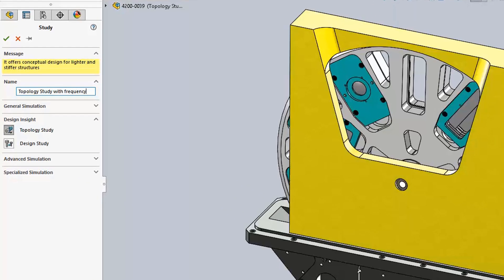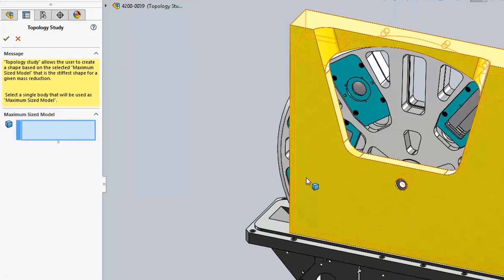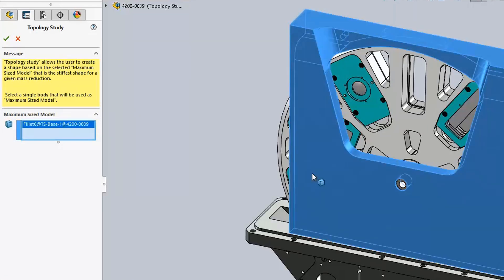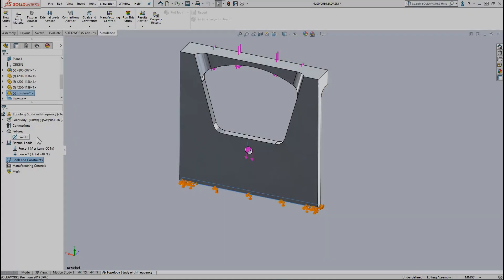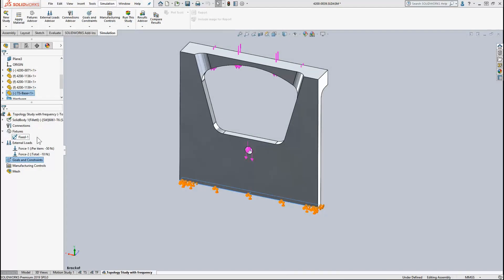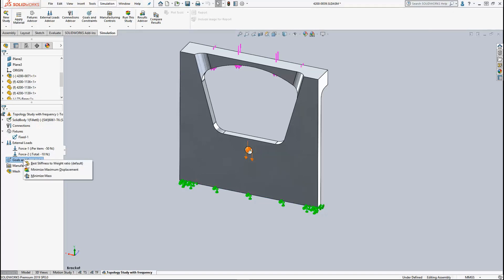I'll create a new Topology study and select this bracket, which has been designed to use the maximum design space. I add my materials, fixtures, and loads just as I would in any other study, and then I'm ready to add my goals and constraints.